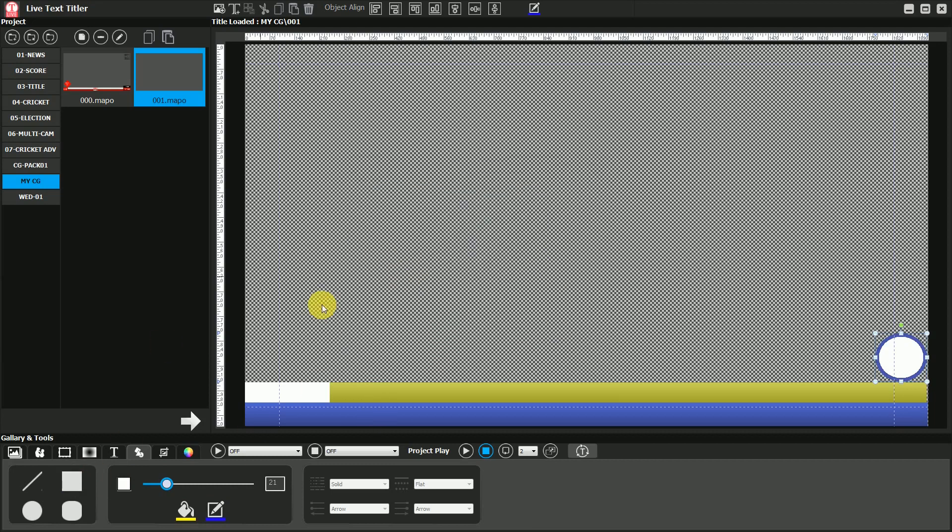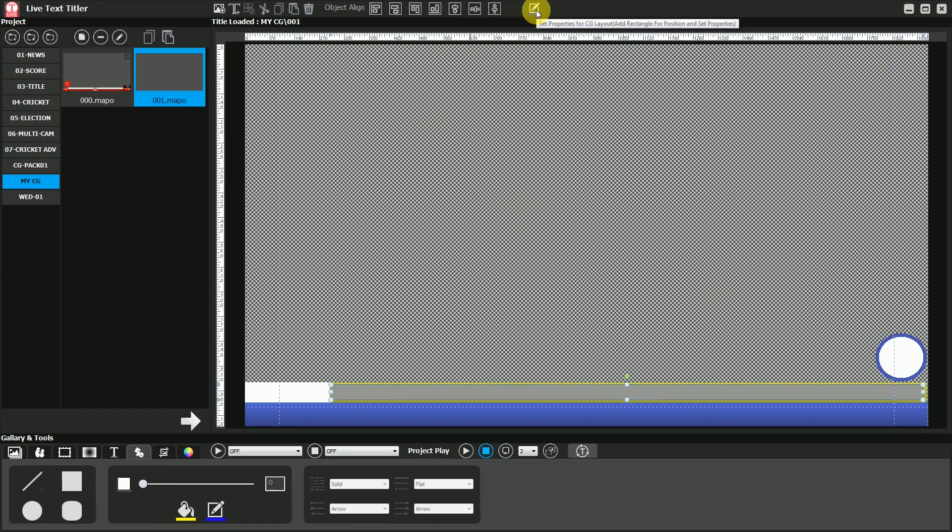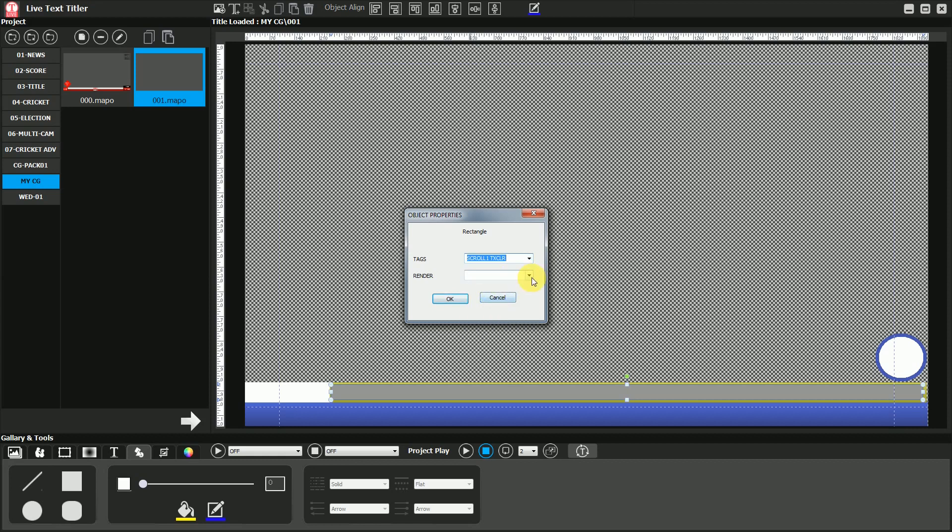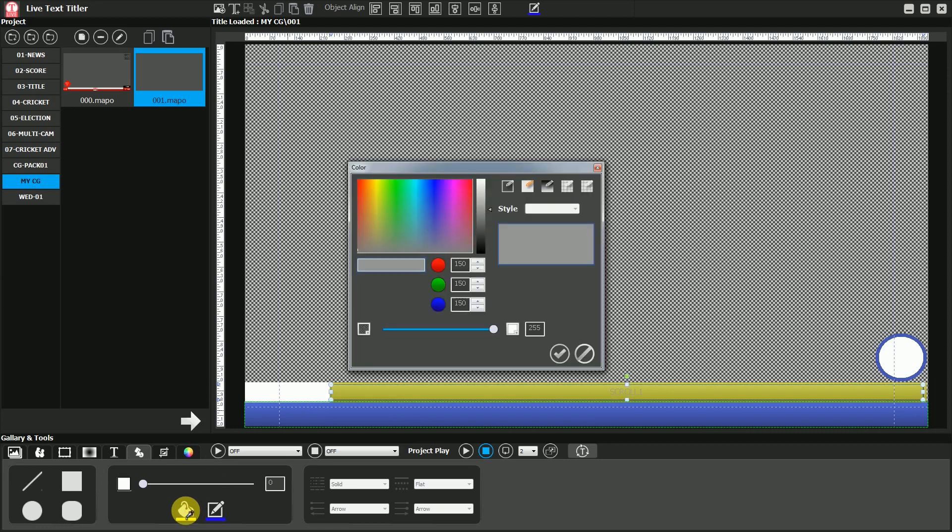Now draw a rectangle where the scroll or ticker one should appear. After this select the same rectangle and click on the property button. Select the scroll one text color option from the type combo box. And set out of option in render. Due to this, the rectangle becomes scroll one. Whatever you set for its size, position and fill color will be applied to scroll one.